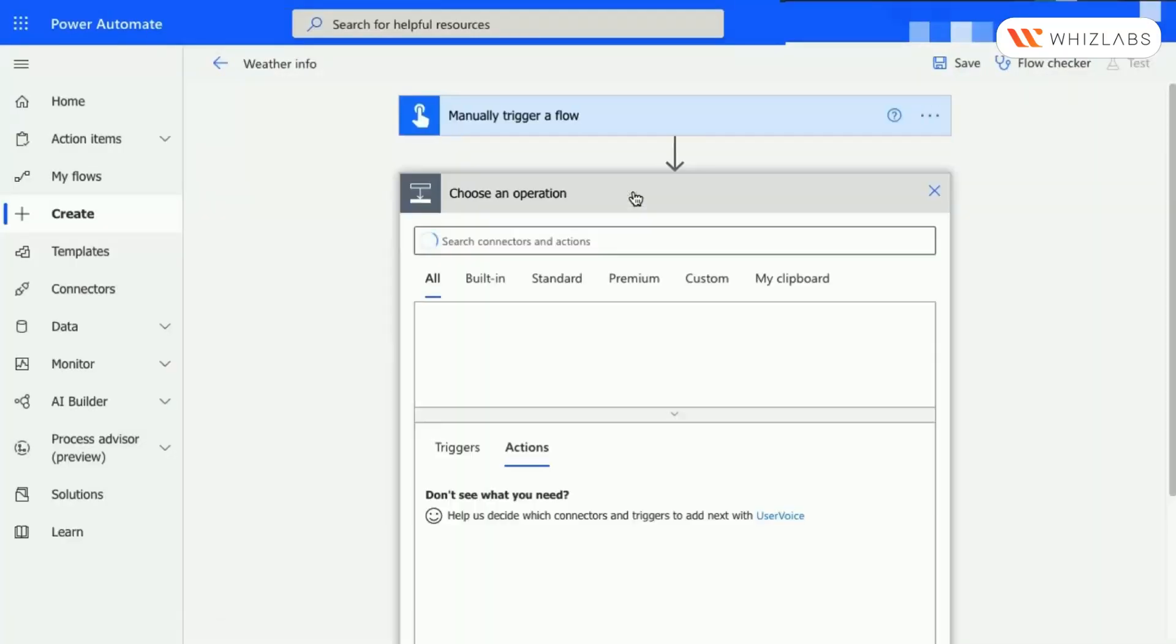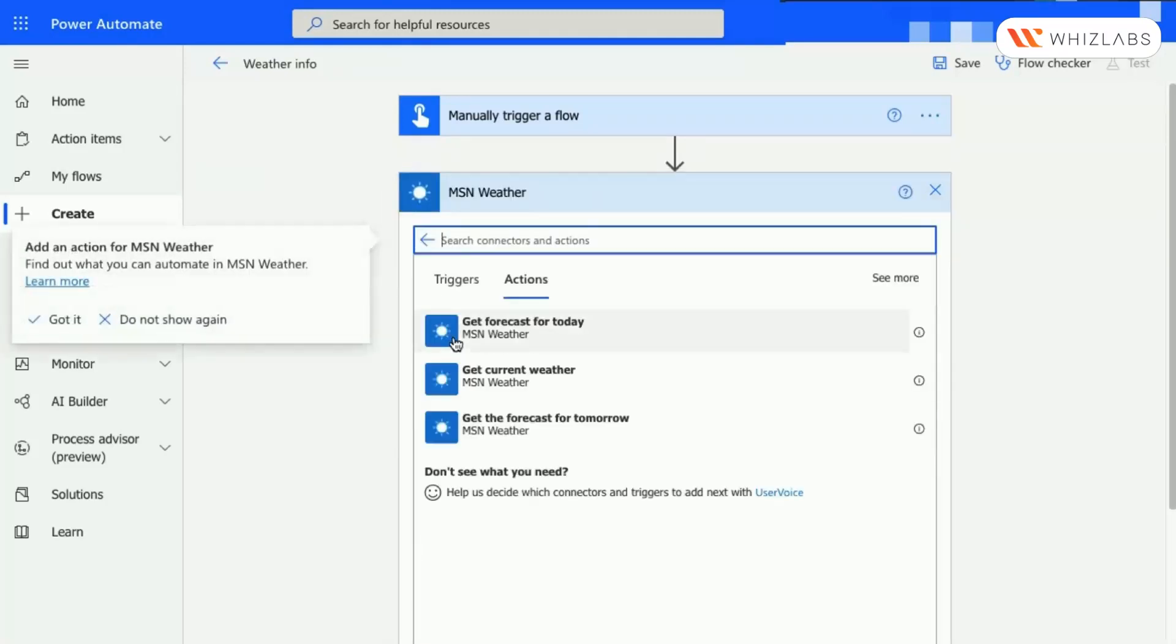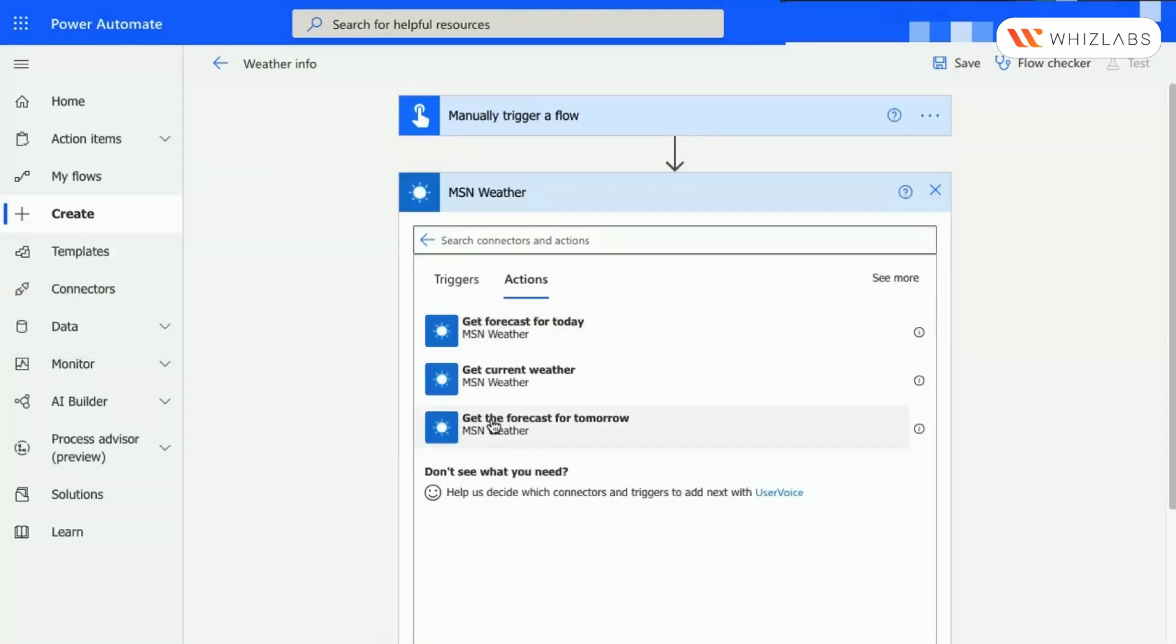Select New Step, then select MSN Weather, then select Get Forecast for Tomorrow.